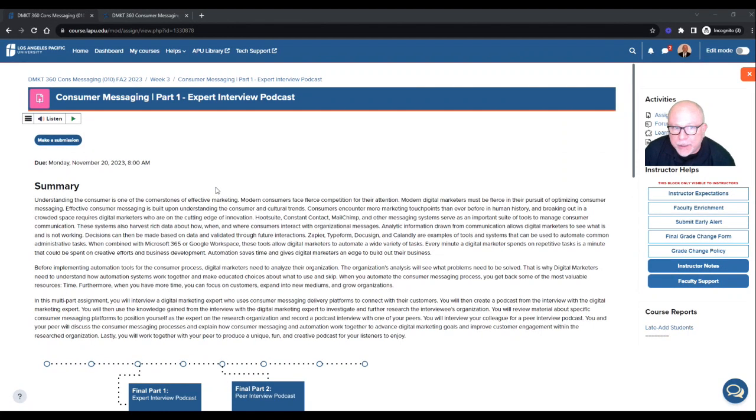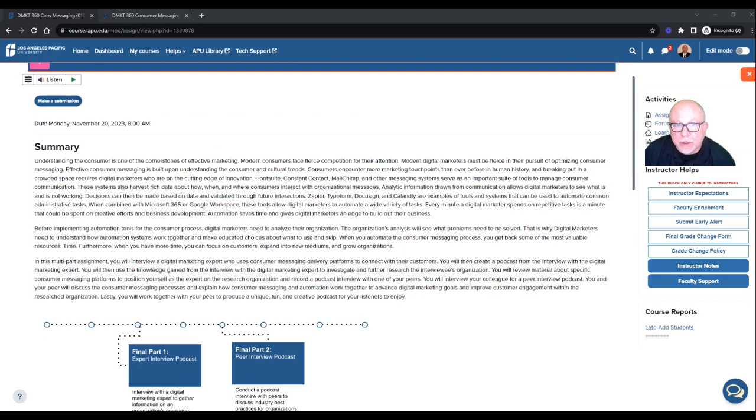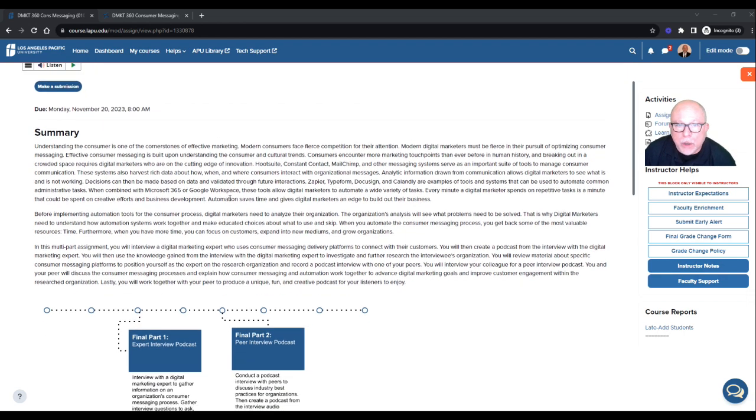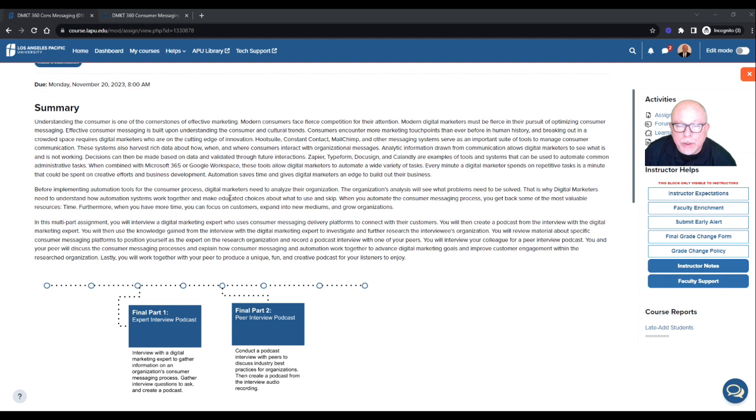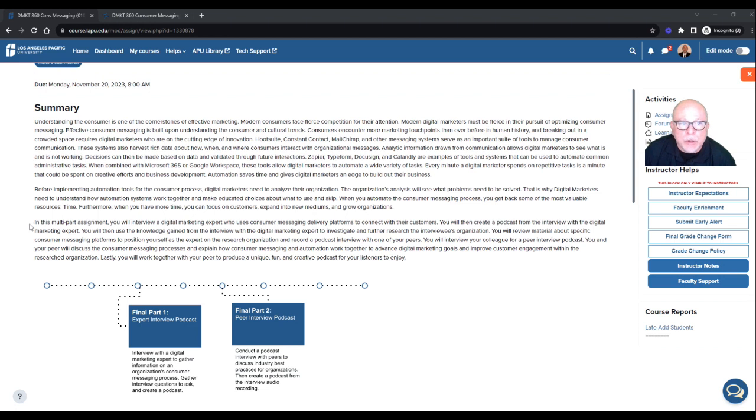Hey class, Dr. Sands here. I wanted to take a minute for your Consumer Messaging Part 1, Expert Interview Podcast, and let's walk through the summary and then what the requirement is. So I won't read through all this first part because I think that's pretty straightforward.